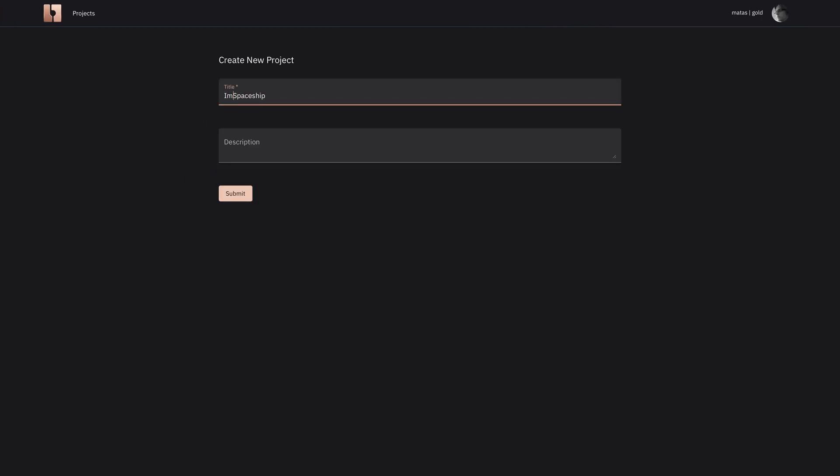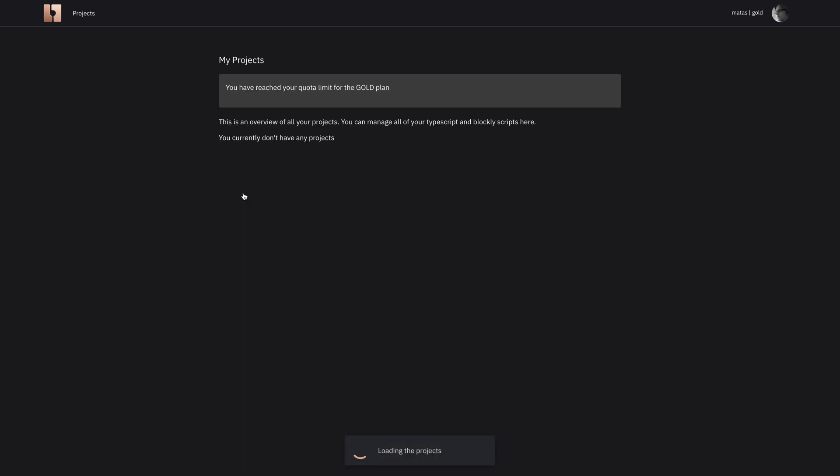Then we go to bit by bit developers portal and create a new project. I call it import step spaceship example and give it some description to just let people know what it is.